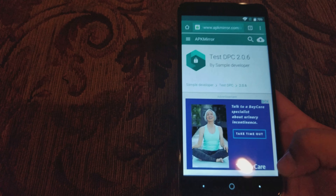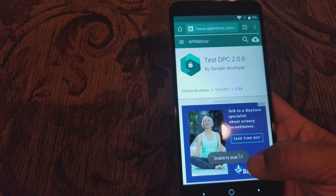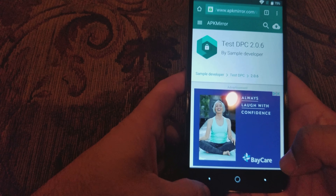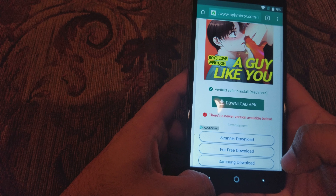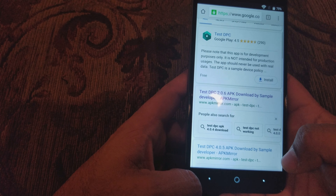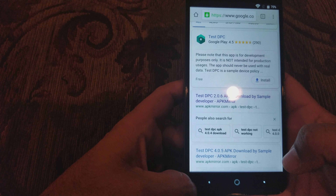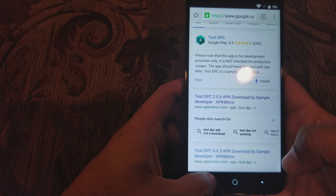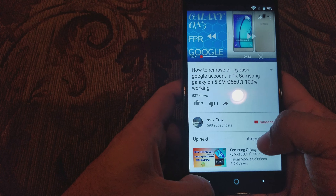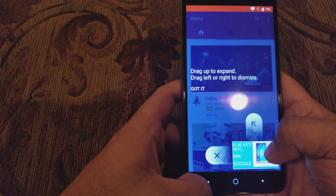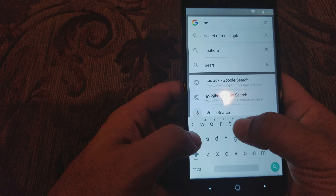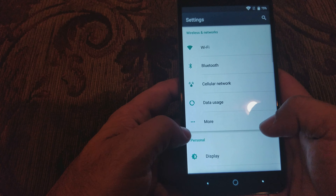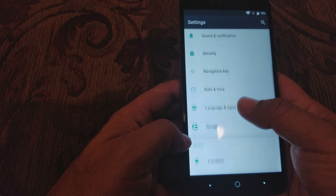We're gonna go back to the Google app. Remember we gotta pass YouTube and everything — no thanks. Keep going back. Here's your Google app — we're gonna type in 'settings' and click on Settings. What you want to do is go to Apps.